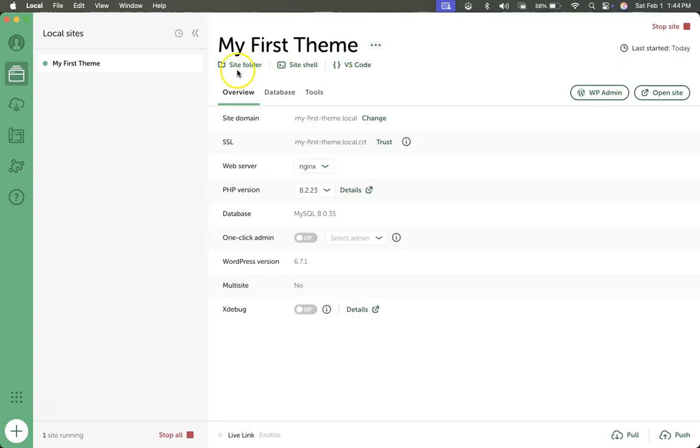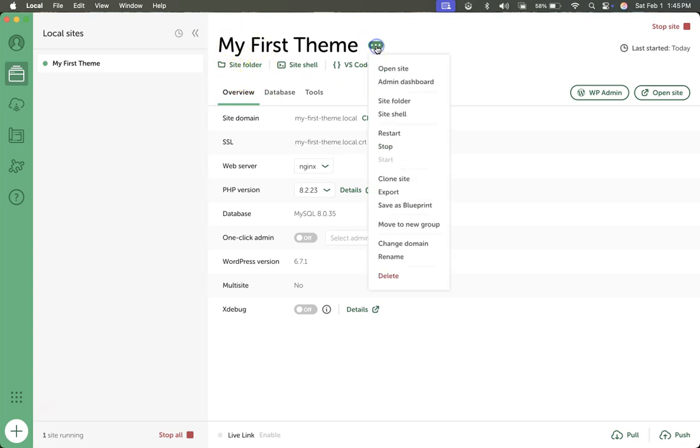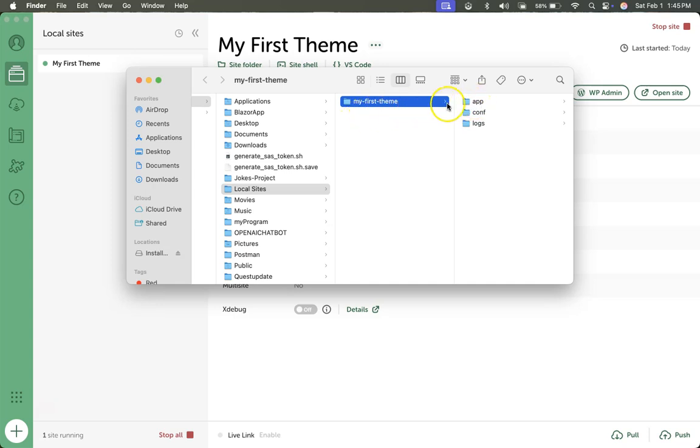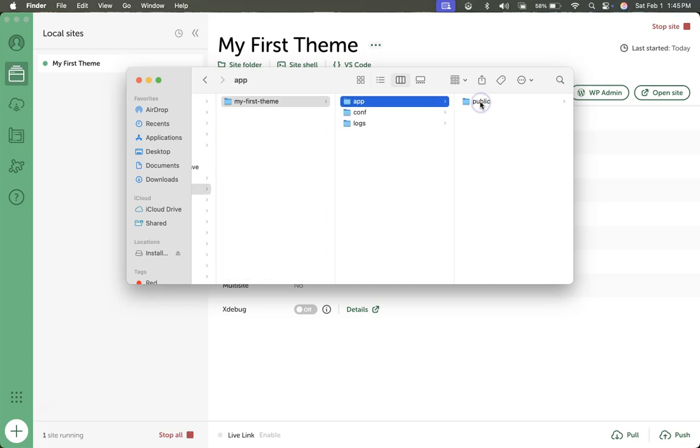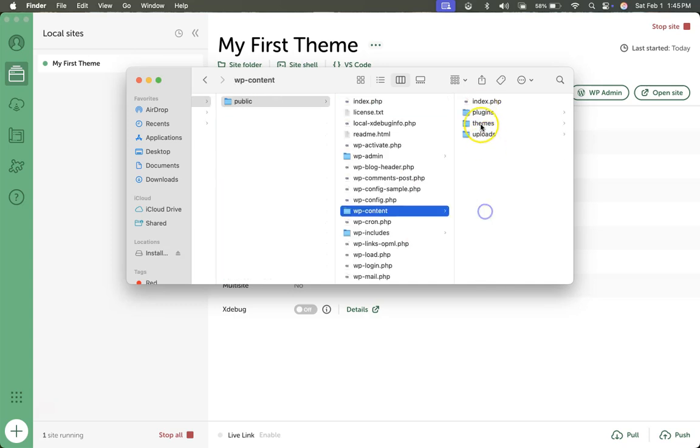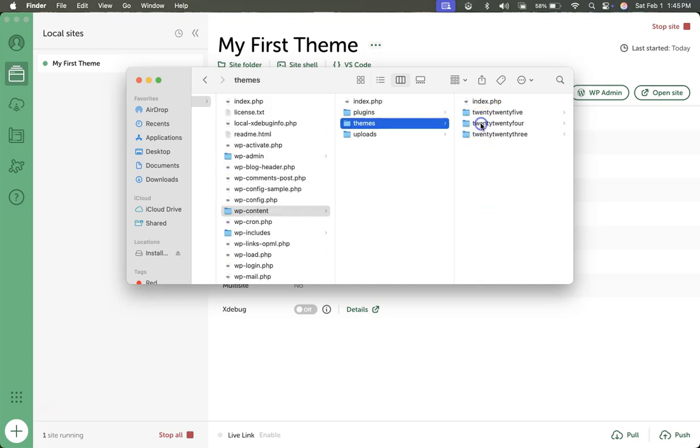Next we want to click on site folder which is going to open up where our site folder is. You can also go through here to get to it. So this shows us exactly where our site is installed. Here we have my first theme which is what we named our site. We want to go ahead and go to app, public, wp-content, and then themes.